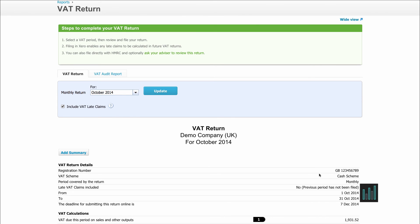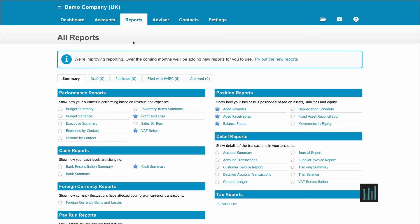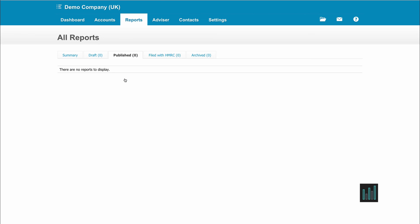Where is the submitted VAT return stored? If I go to Reports and All Reports, we have a Published tab and a Filed with HMRC tab. There's nothing in either at the moment, but in Published this is where all the reports are stored — not just VAT returns. Under Filed with HMRC you'd be able to click on it and open the VAT return that you submitted, as well as the audit report connected with it. So if you had a VAT inspection you'd be able to open the audit report for the period being inspected, and the inspector should be able to work from that.